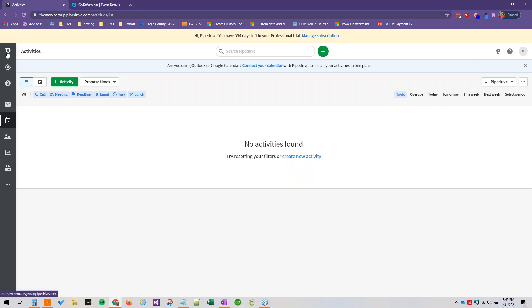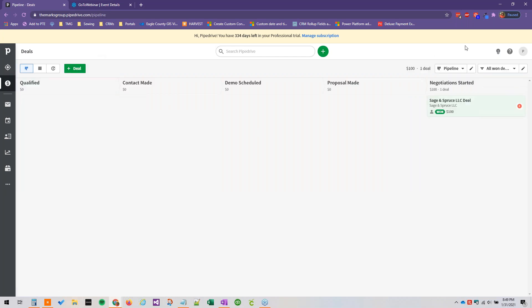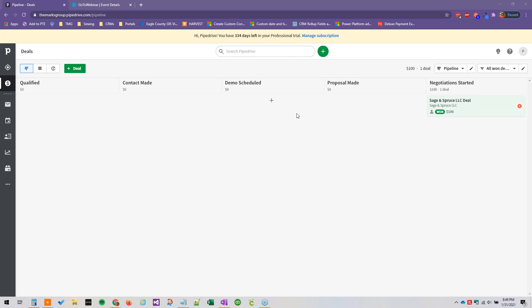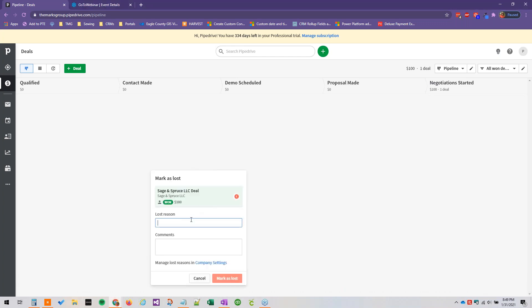And then we can also, if we go back to our deals, we can customize our lost reasons. So if you were to lose a deal right now, you'll see that we just have an open text box for the lost reason, which is fine, but maybe your users aren't putting in descriptive enough reasons or maybe you want to do some reporting on this. There are a couple of different reasons why you might want to add a drop down of predetermined lost reasons that they can choose from. So we're going to talk about how to add those as well.